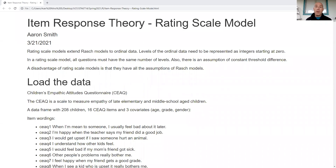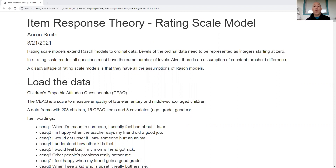In this video we want to take a look at rating scale models. In another video we were looking at Rasch models, where students took a test and responses were coded as zero or one — zero for incorrect, one for correct. We want to take this a step further by having questions where students could get an integer value score, so zero, one, two, or maybe zero through five.